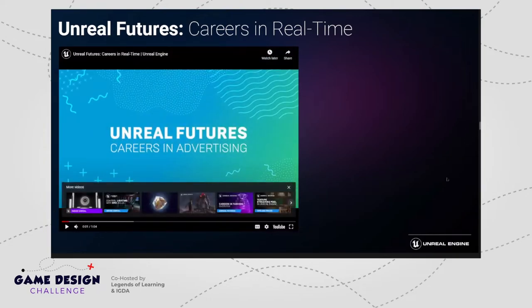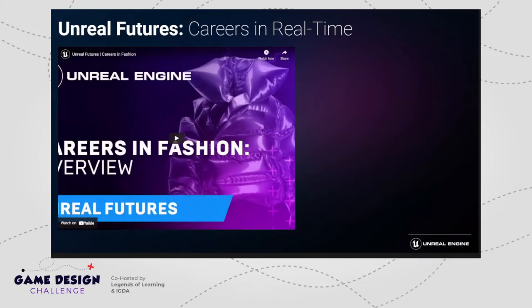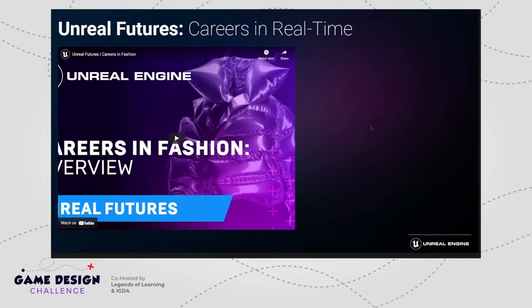When they swap out that asset — like the wrapper of the cookie package — it's the same thing as swapping the outfit or skin on your character in a game. It translates to things they're already doing in their day-to-day. The next project that just launched is Unreal Futures: Careers in Fashion. Kids get a behind-the-scenes look at the fashion industry, which is being totally transformed by this technology. One company featured is The Fabricant, the first all-digital fashion house.